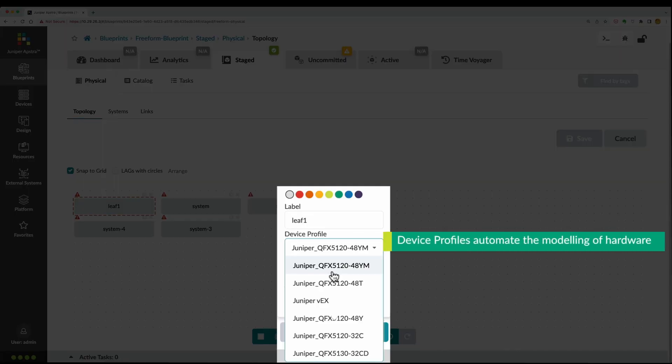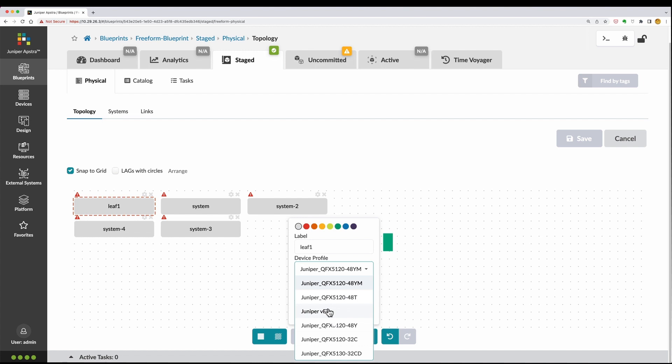For each system, choose a device profile to model the hardware characteristics in the blueprint.